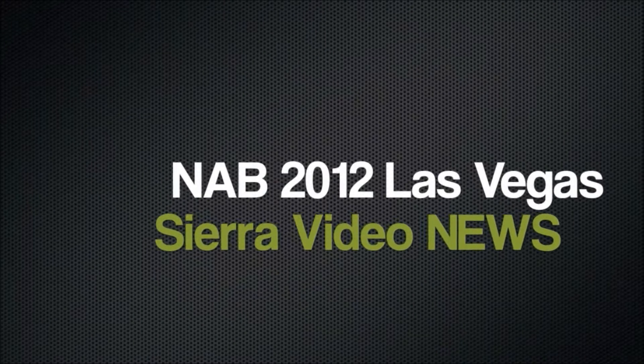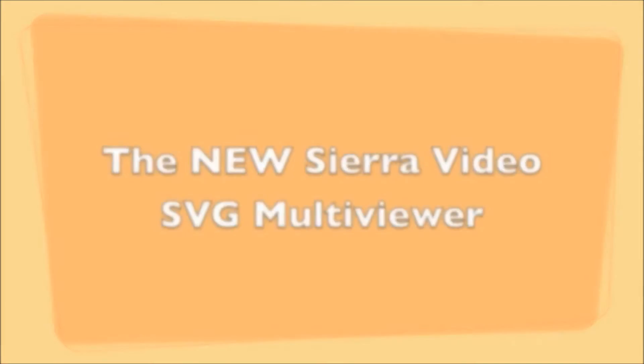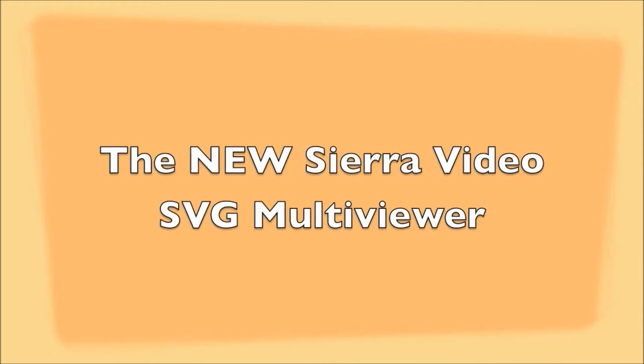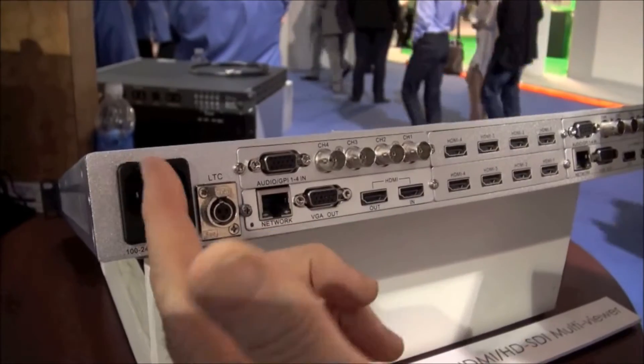Welcome to Sierra Video News from NAB 2012 in Las Vegas. We're introducing to you now the new Sierra Video SVG Multi Viewer and let's take a look at the rear of the unit first.